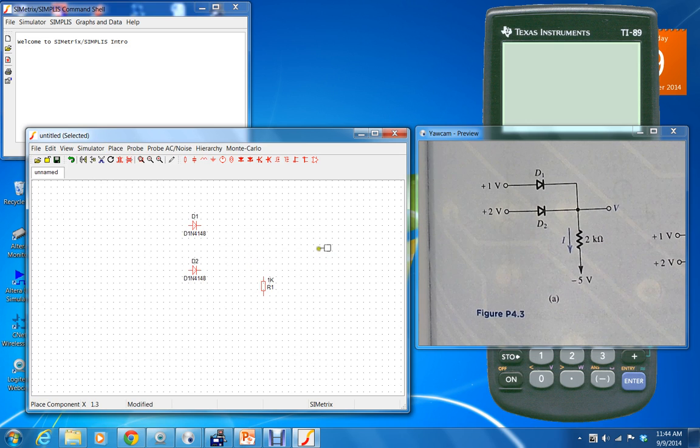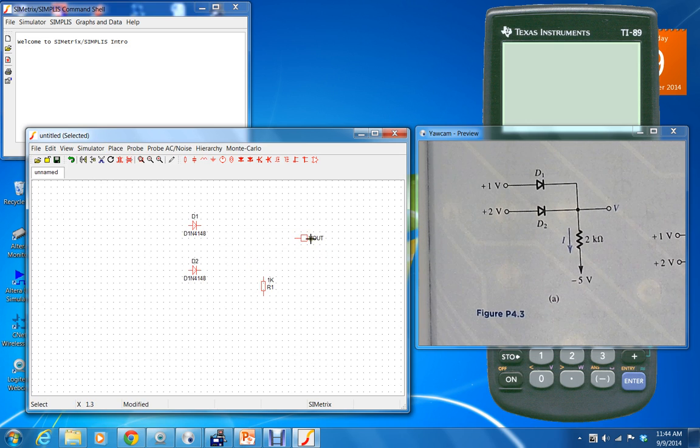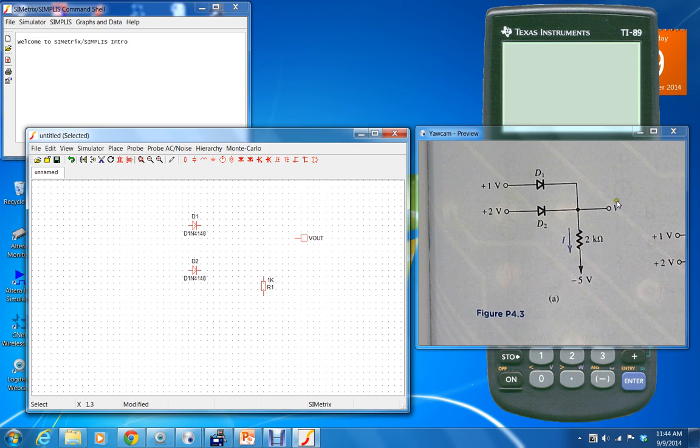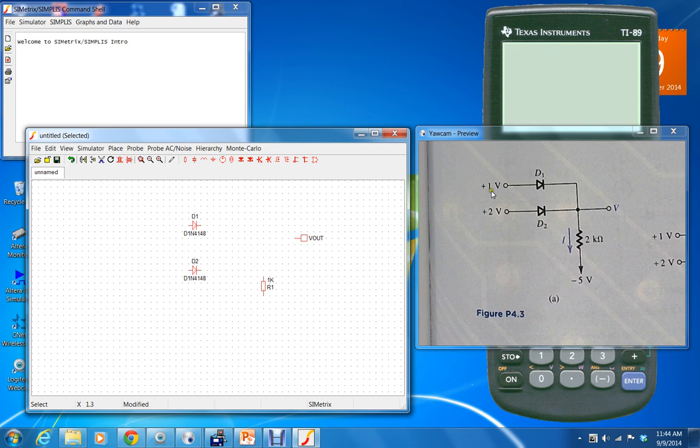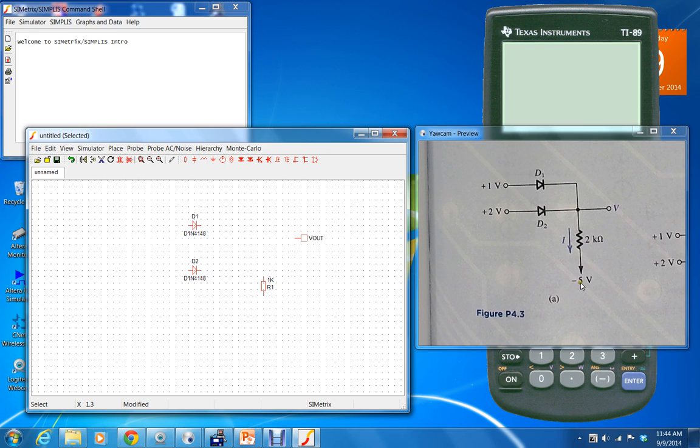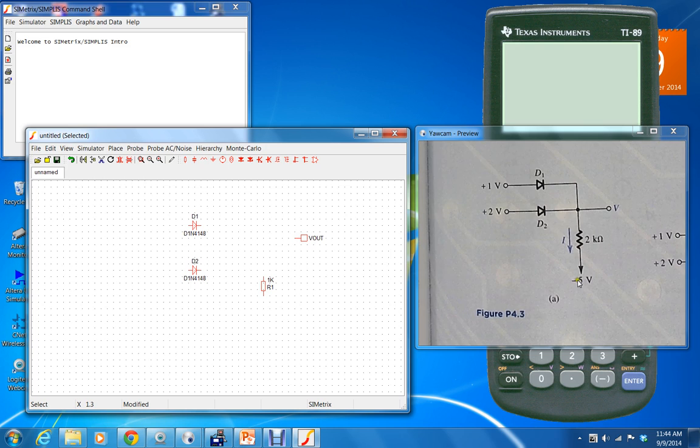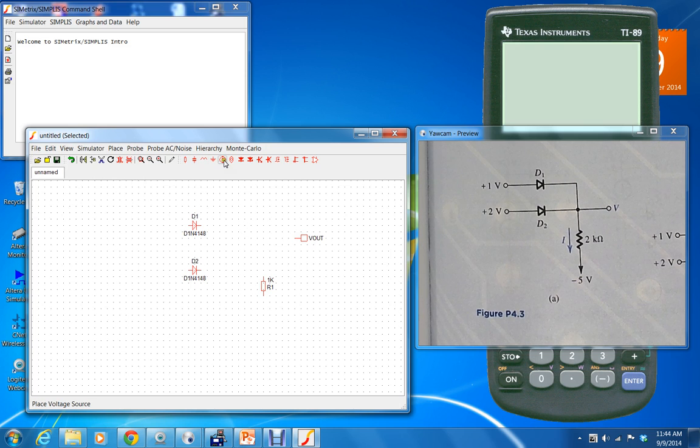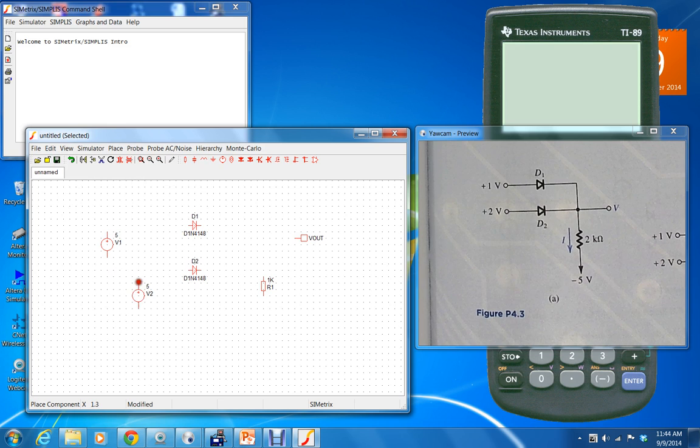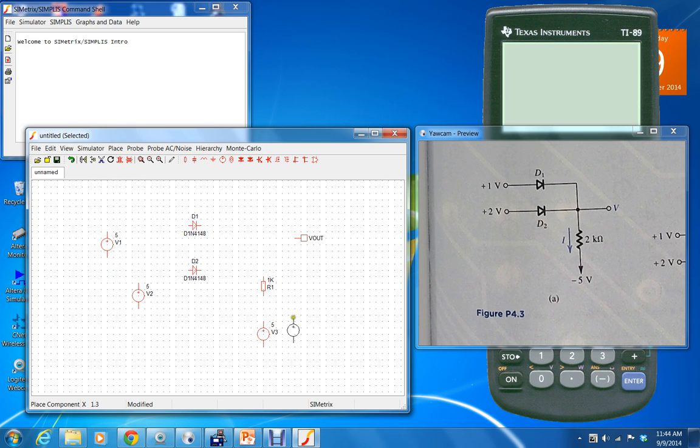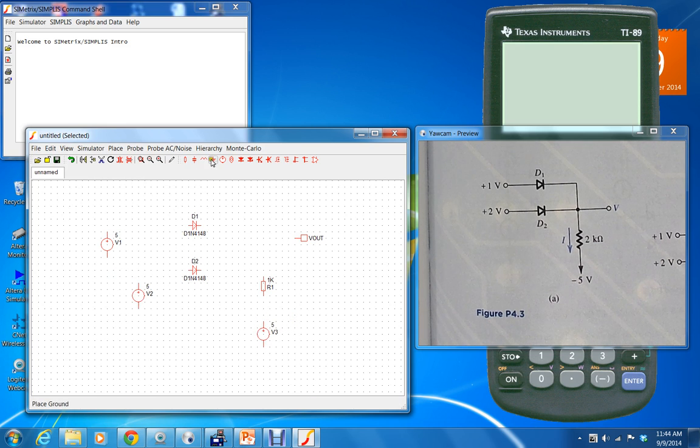And it by default will be called V out, which is good enough. Now we need to connect three power supplies: plus one, plus two, minus five. Go ahead and click this button, place one, two, three, hit escape, place the grounds for those supplies.